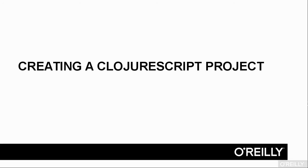This video will show you how to create a ClojureScript project. In this series of videos, I'm using a Leiningen template called Mies. This template contains the minimum necessary for a ClojureScript application.